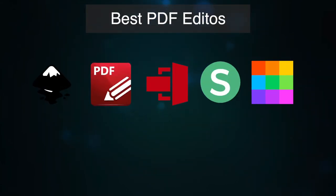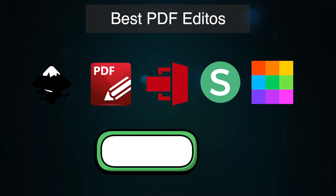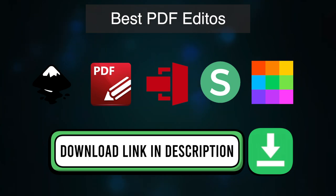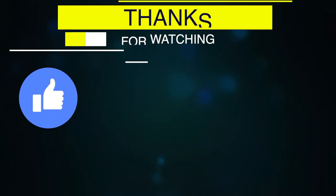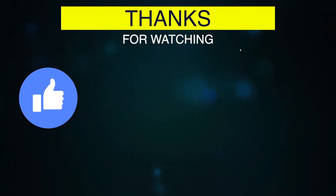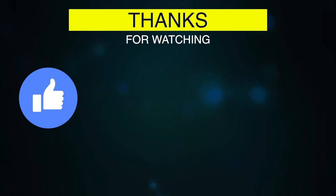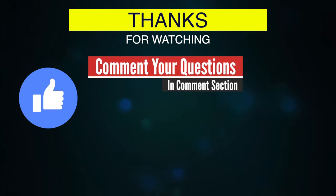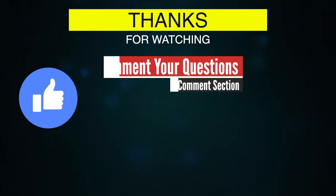So these were the five best PDF editors for Windows that are best to use. You can download all these PDF editors with the link given in the description box. I hope this video will help you, and if you like this video then give it a thumbs up and comment down all your questions in the comment section. Also hit the subscribe button with the bell icon to get more videos like this and never miss an update from this channel. Thank you.